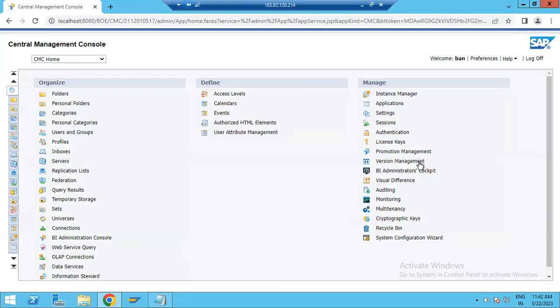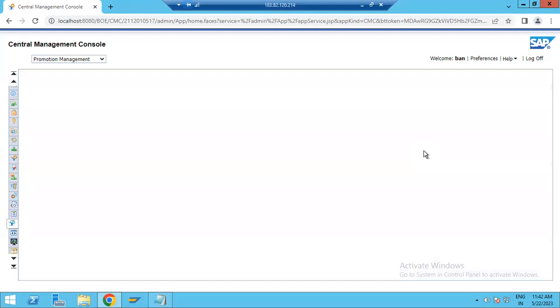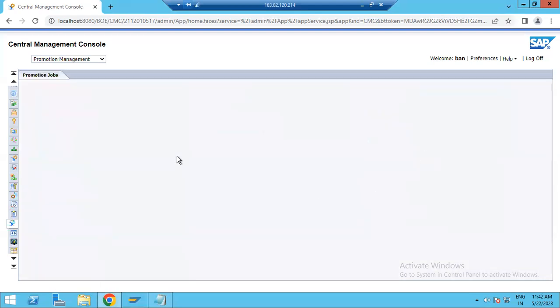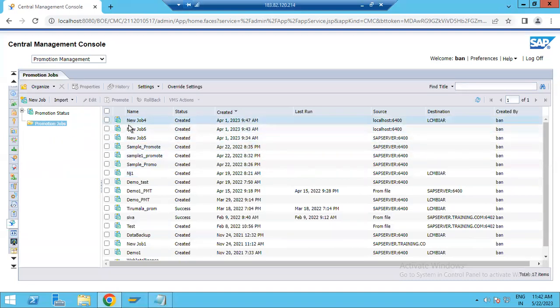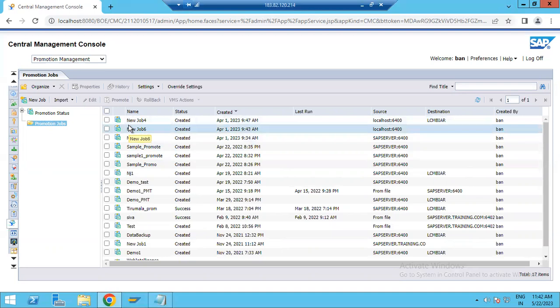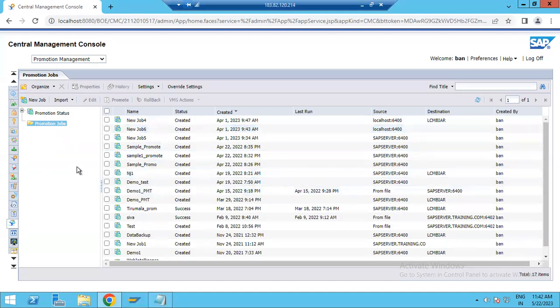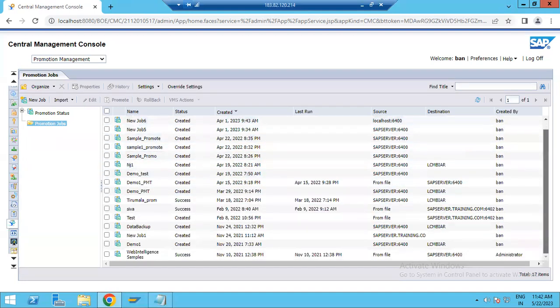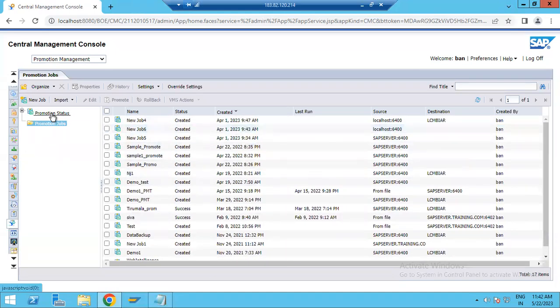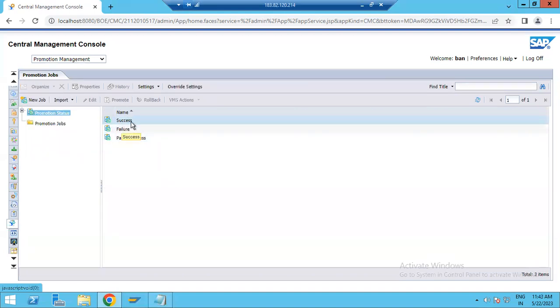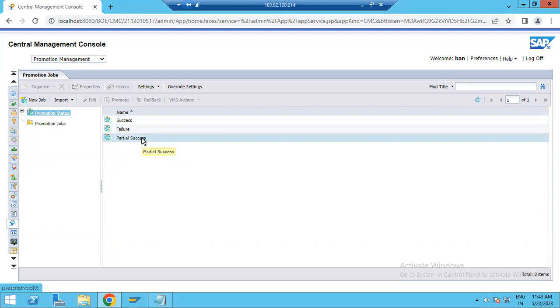Let's go to Promotion Management — double-click on it. Under Promotion Management, you will see a lot of options. There are jobs. A job is when someone wants to transport reports developed in development and move them into quality or production. You can check promotion status — some reports show as success, some failure, some partial success.